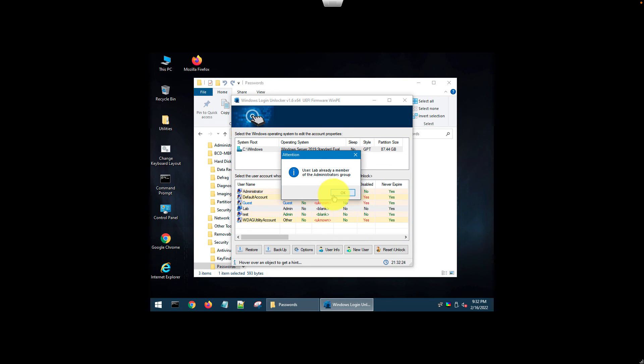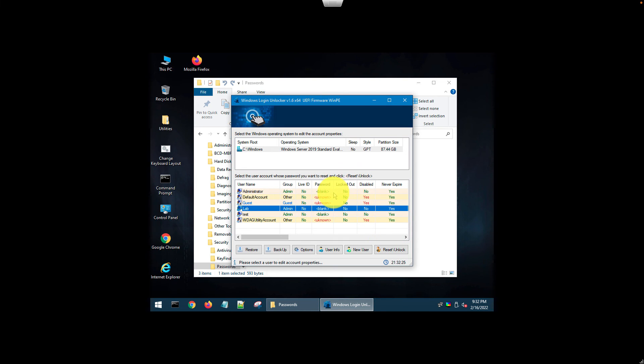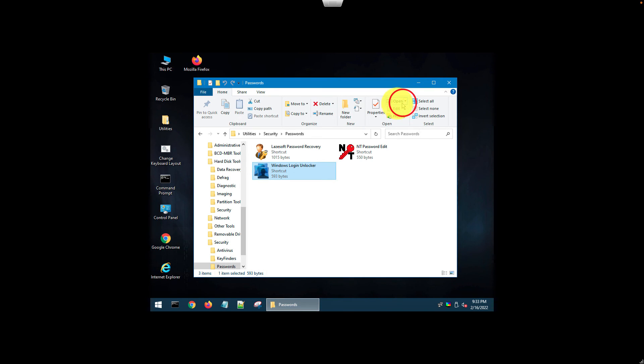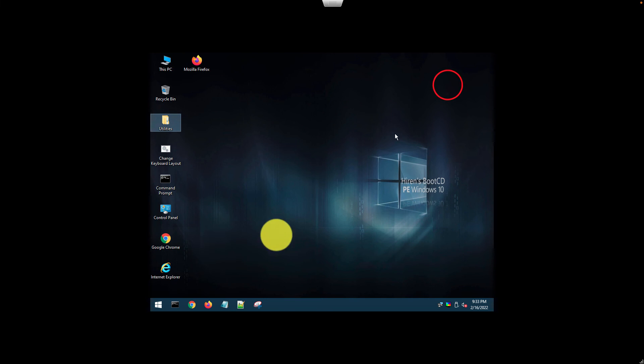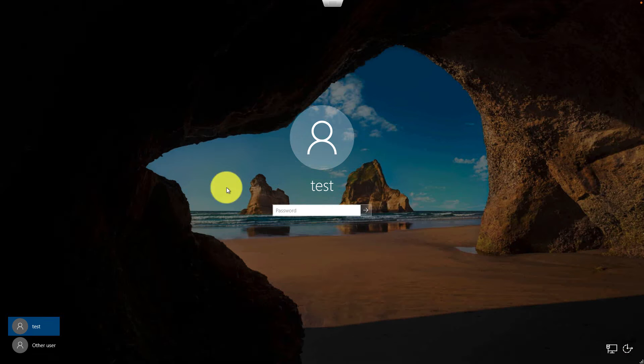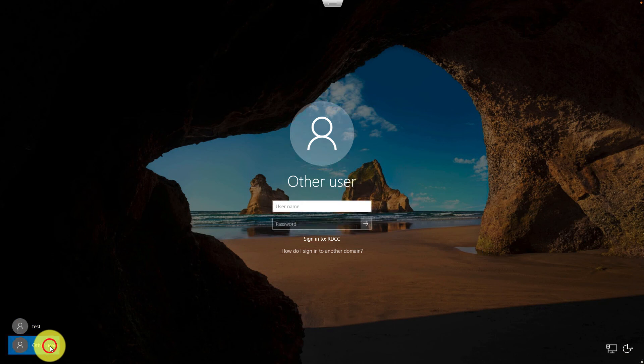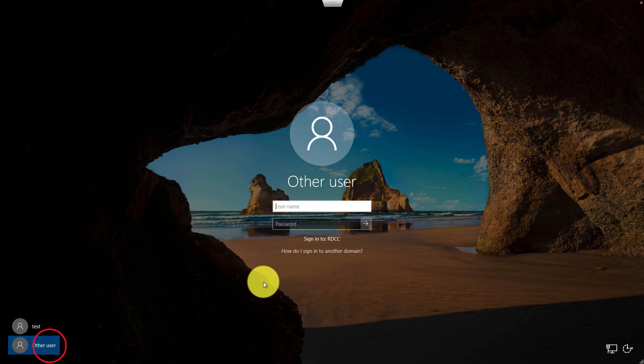Let's reboot and try the new users what we created. We created a user called lab. That was a local user.